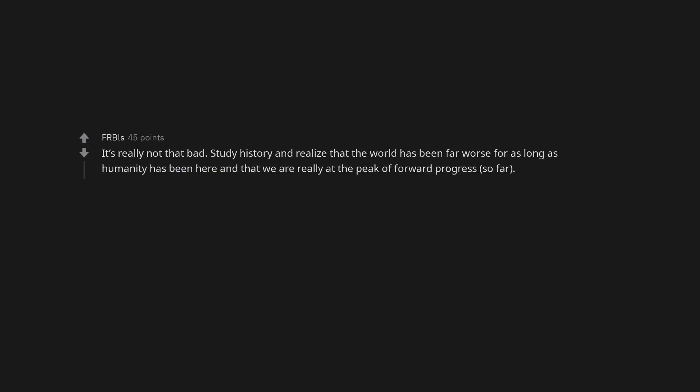Anime, music, friends. It's really not that bad. Study history and realize that the world has been far worse for as long as humanity has been here, and that we are really at the peak of forward progress so far.